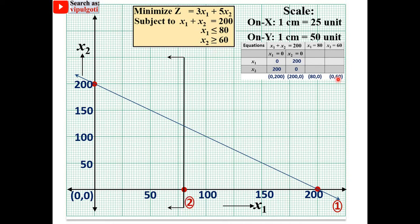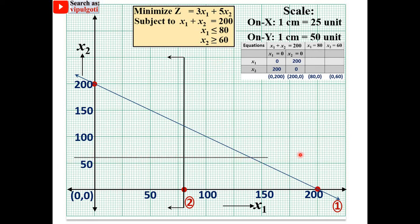For constraint 3, plot (0, 60) and draw a horizontal line through it since x2 = 60. Since it is greater than or equal to, the arrow points away from the origin. This is constraint number 3.